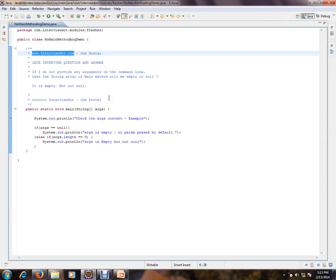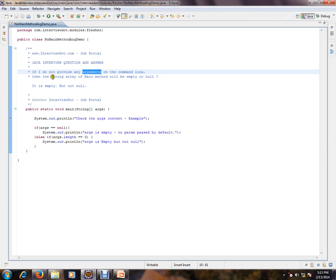If I do not provide any arguments on the command line, then the string array of main method will be empty or null? The answer is it will be empty but not null.